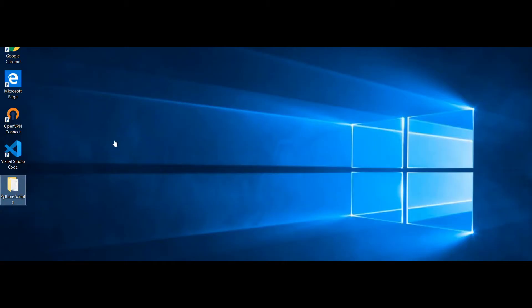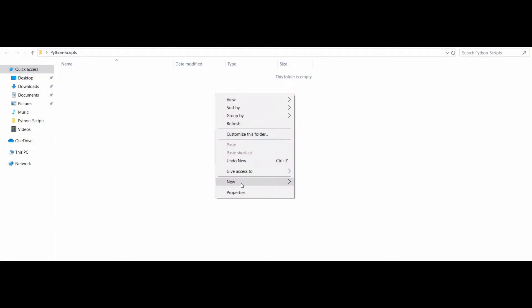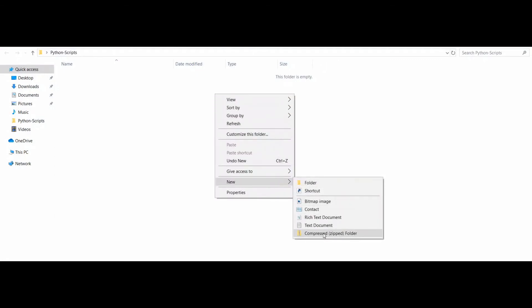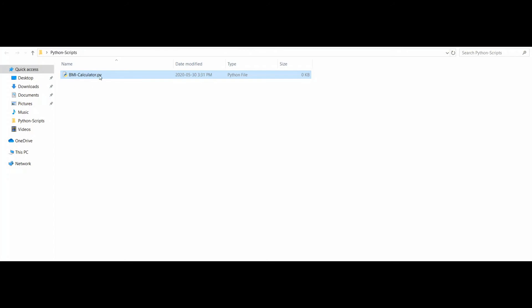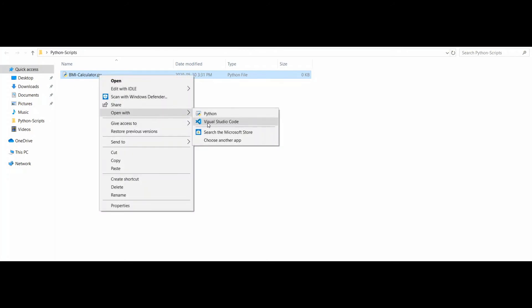Here I'm on my desktop. I have a Python scripts folder — let me open this folder and create the Python file here. I'll select New, then Text Document, and change the file type to .py to make it Python. I'll type in bmi-calculator.py, click Yes, and open the file with Visual Studio Code.